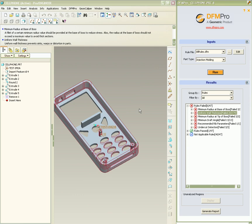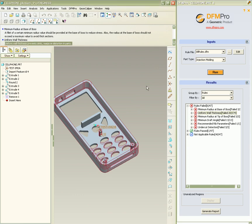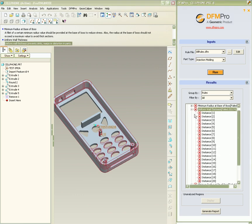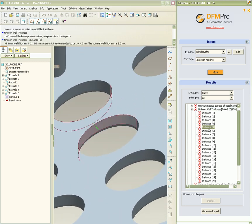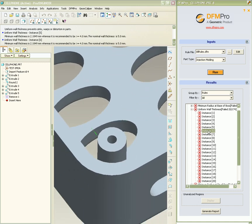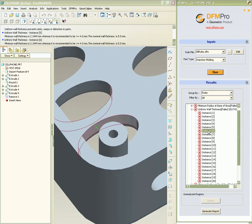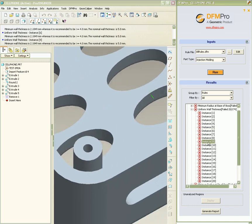The next rule is related to uniform wall thickness. On clicking an instance, the faces are highlighted in the graphics area and the green arrow shows the location of the thickness measurement.